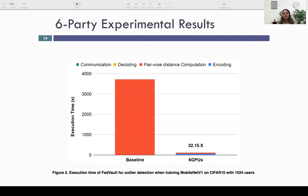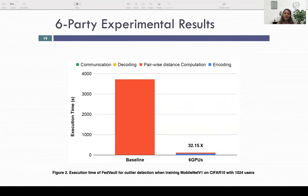Our experiments include one baseline implementation fully inside Intel SGX, and a second implementation using our secret sharing scheme with access to six GPUs. With six GPUs, we could support more than 1,000 users, and while training MobileNet V1 on CIFAR-10, we observed a 32× speedup compared to the baseline.